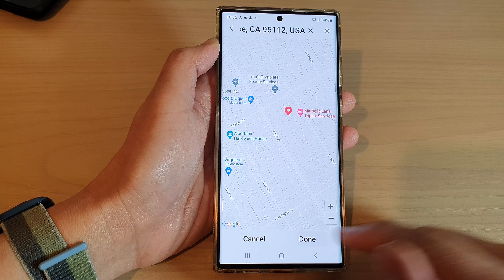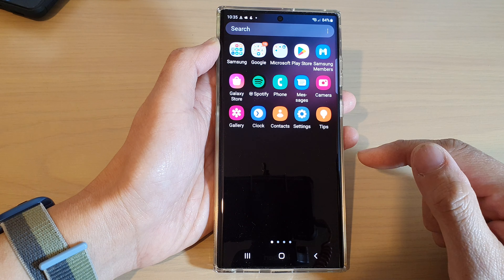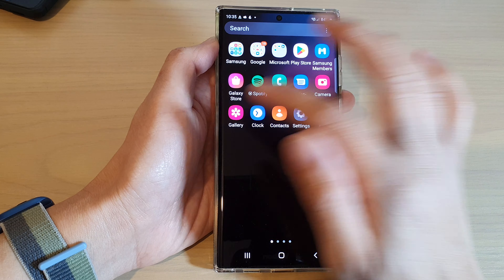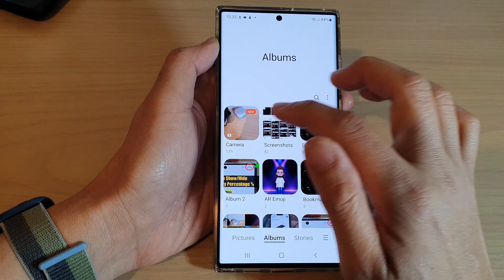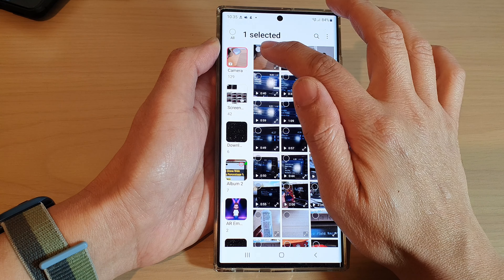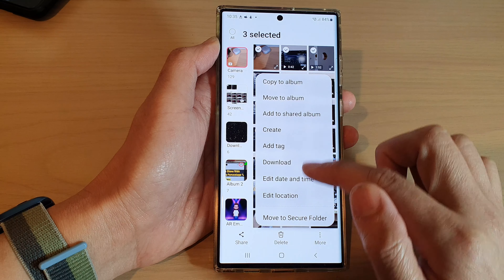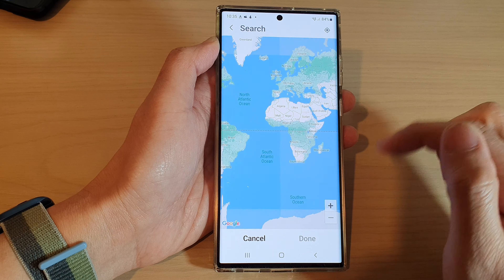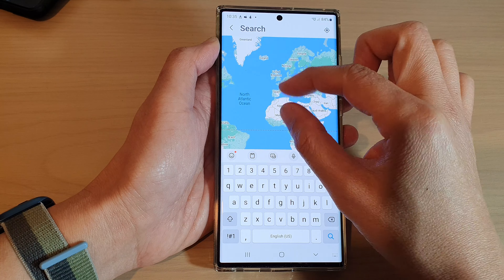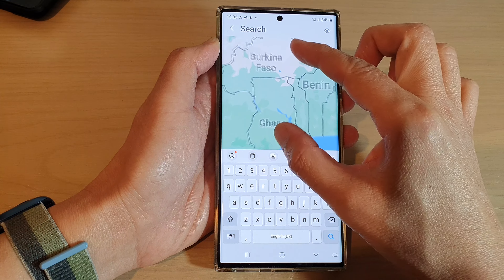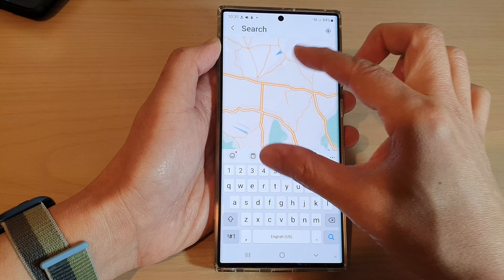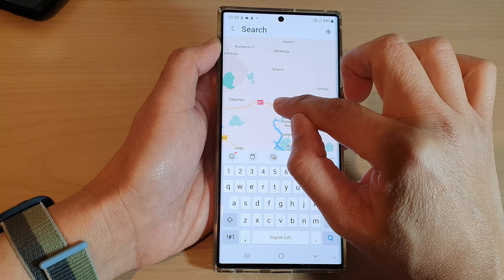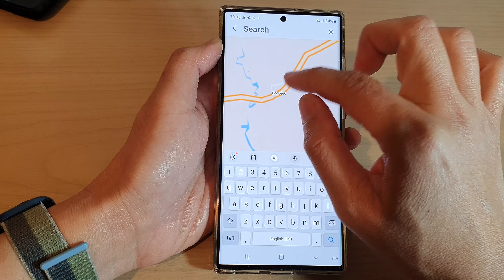It looks like there was an error and the app crashed, so I'm going to reopen it and try again. I'll randomly assign a location somewhere here, and try to get it to pinpoint.